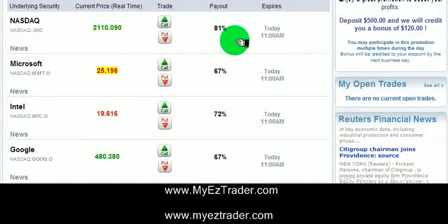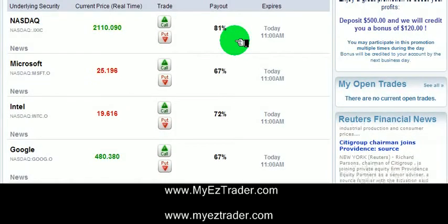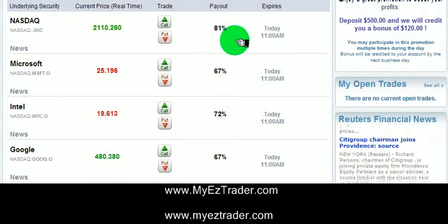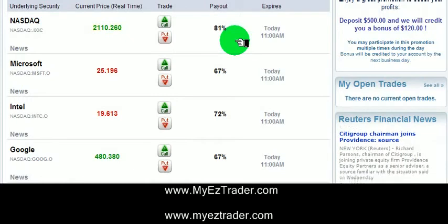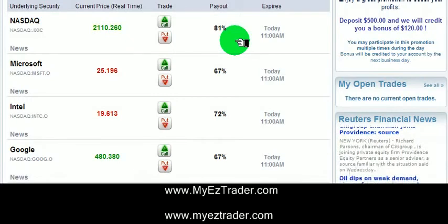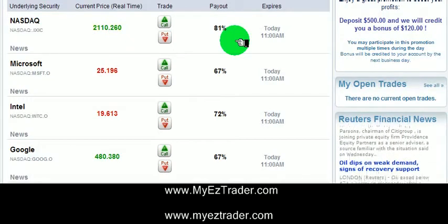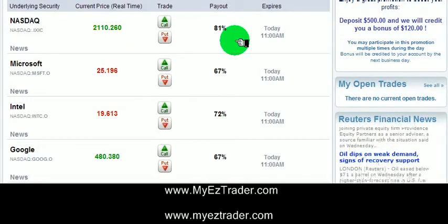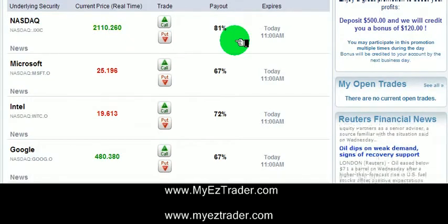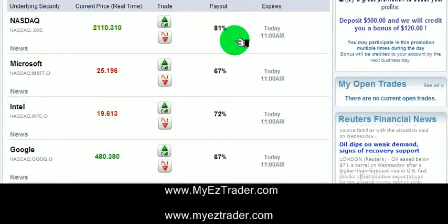Today I wanted to talk to you about MyEasyTrader.com, a great way to trade the NASDAQ. We've talked about the NASDAQ and NASDAQ profits before.